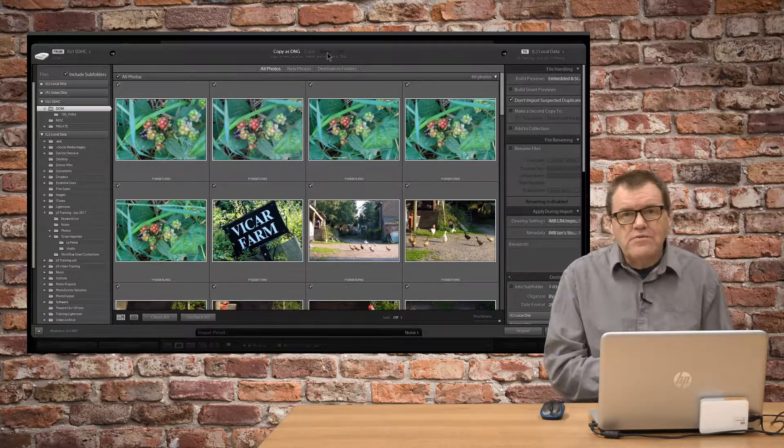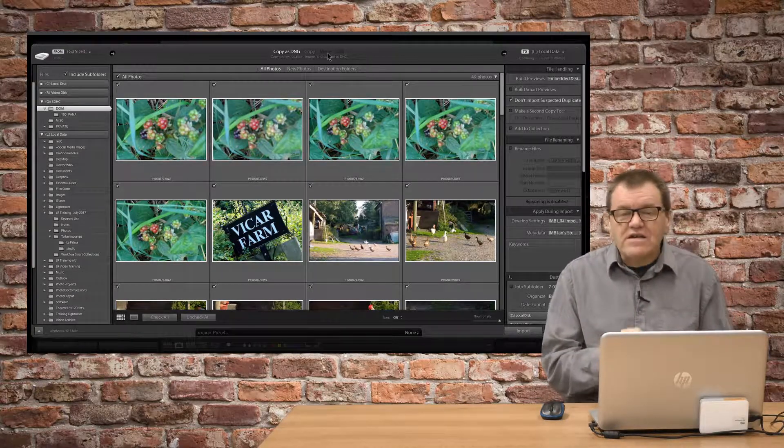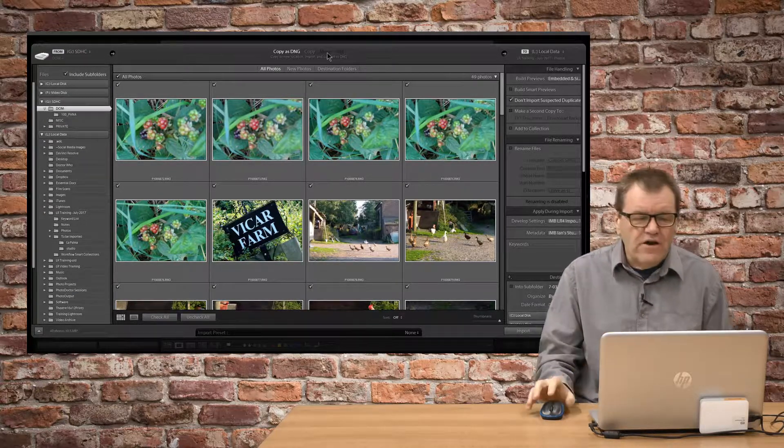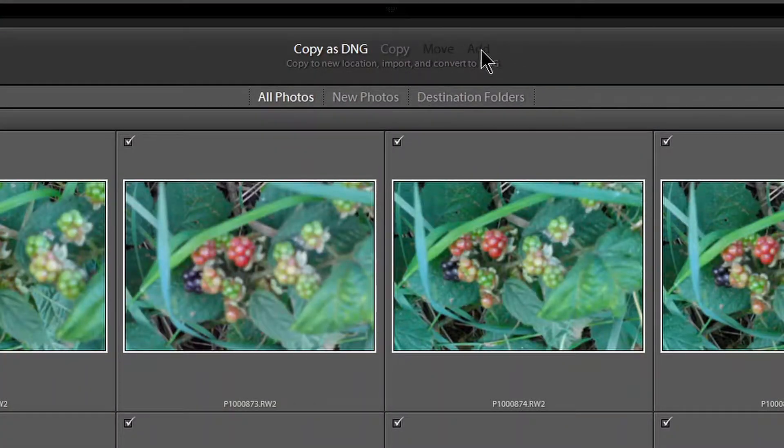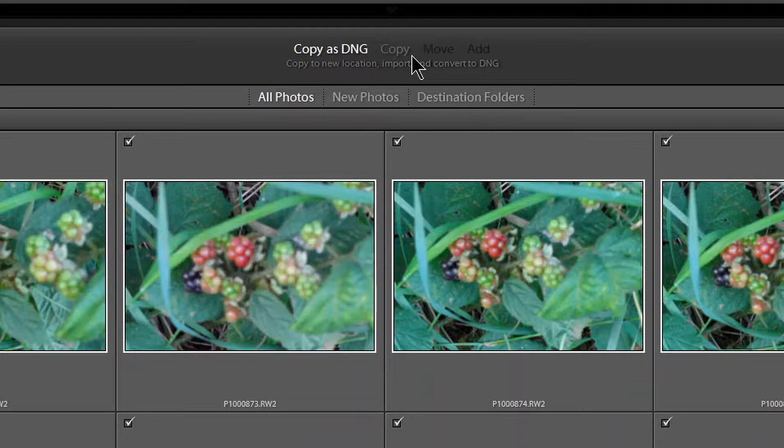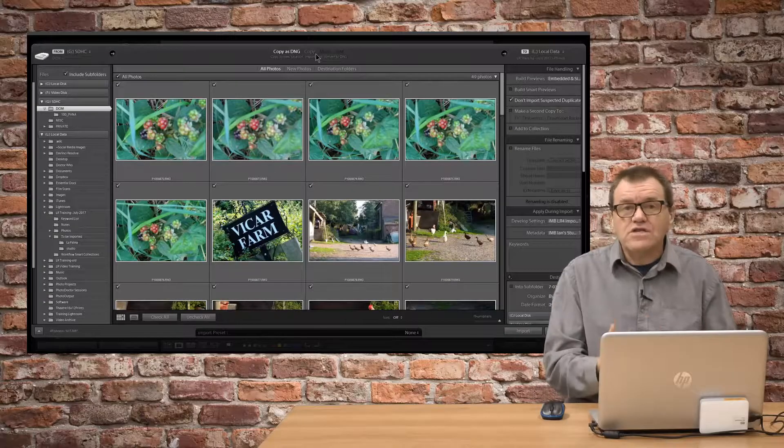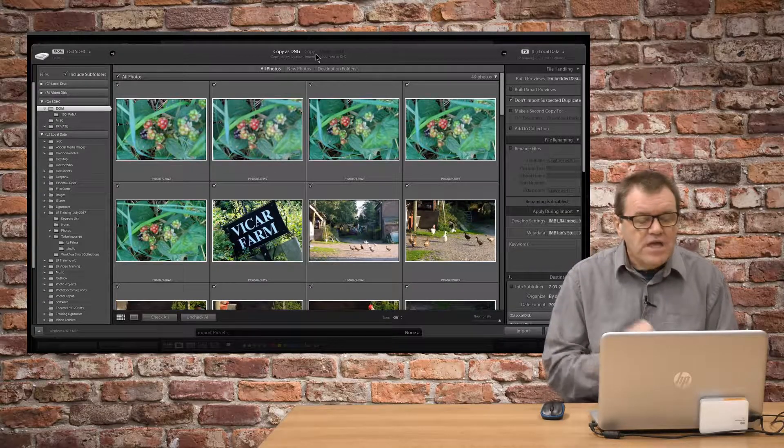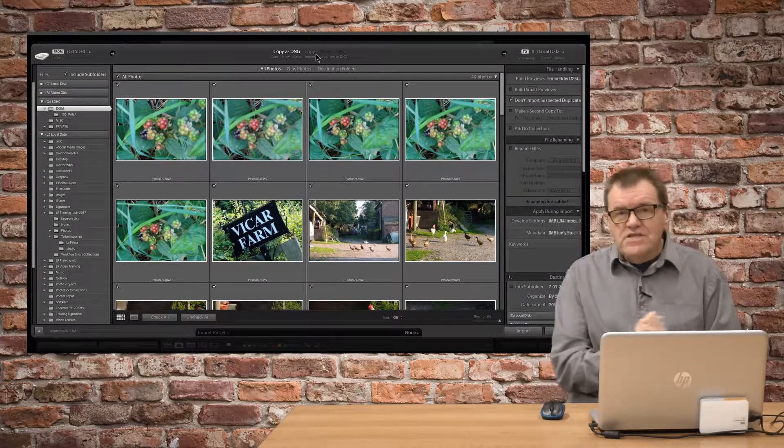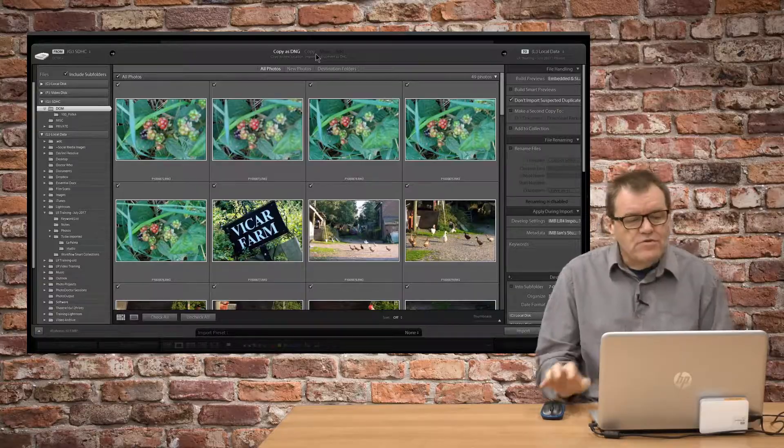Now, the problem that some people have and get confused about is why move and add are sometimes greyed out and sometimes they're available. Well, the answer is quite simple, really.